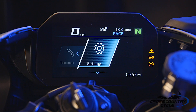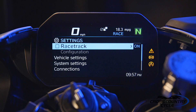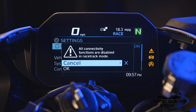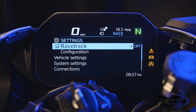Now let's go to a menu that provides multiple options and submenus, to include making a selection or checking a box for a function. My favorite is the settings menu where we access Racetrack and Configuration. We are going to select Racetrack by right-clicking with the multi-controller. You are immediately notified that all connectivity functions are disabled, meaning your cell phone and all its connected functionalities have been turned off while in this mode. We scroll down with the multi-controller and select OK by pressing right. We then see that Racetrack is selected and the Configuration submenu is available.